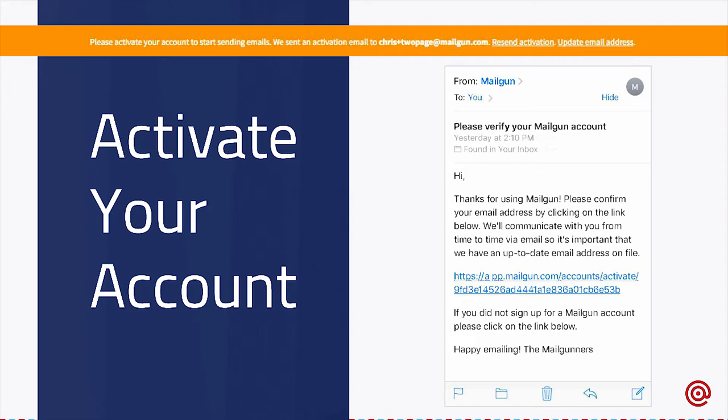If you didn't receive it even after clicking that, our support team can actually help you get your account activated. So let's say you receive that email — there's a little link in it that will redirect you back to the Mailgun website. This will bring you back to our site and it will have a little field for you to enter a phone number, which will text you a six-digit number used to verify your account.